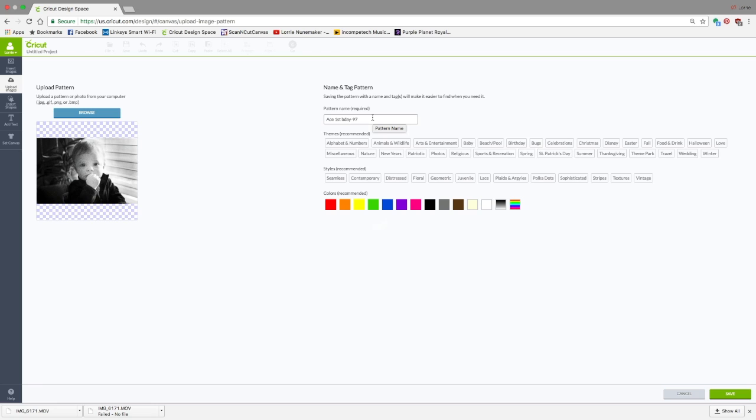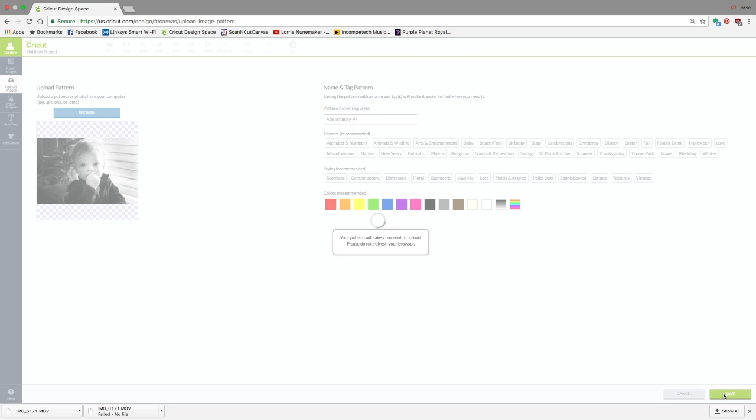This is generally used for patterns, so you can pick all these tag words if you want. You can see this is a picture of my grandson's first birthday, so I'm just going to leave it. I'm not going to add any tags, but I'm just going to click Save.